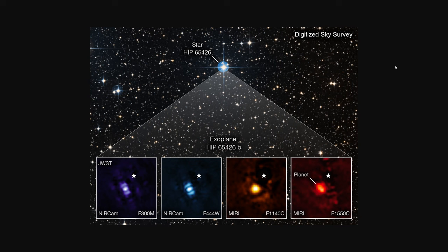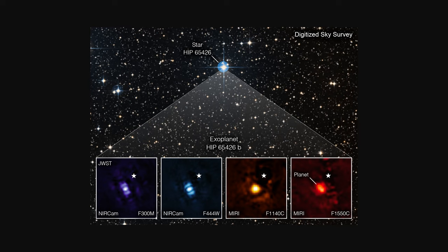So here are the images released by NASA of this direct imaging. You'll find the star here in a digitized sky survey here. And then down here in these little insets are the different filters and instruments aboard James Webb that allowed us to see this exoplanet. Now, a star usually is so bright it can outshine anything around it. So you'll notice they put a little star here.